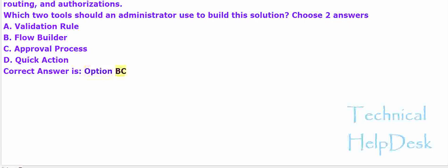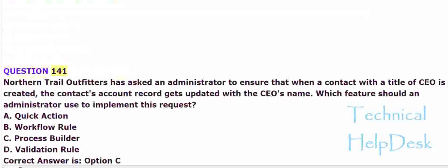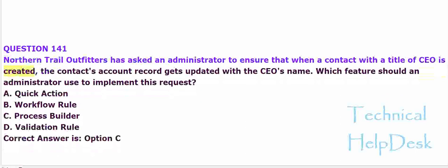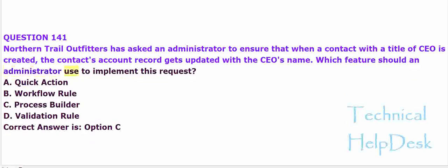Question 141. Northern Trail Outfitters has asked an administrator to ensure that when a contact with a title of CEO is created, the contact's account record gets updated with the CEO's name. Which feature should an administrator use to implement this request?